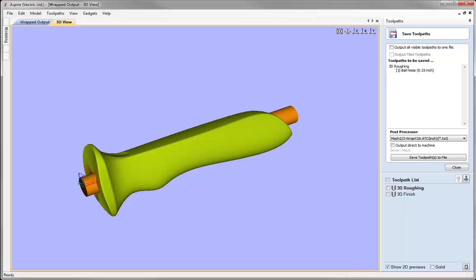At this stage I'm not going to save this file because we're not able to share this data as mentioned at the start. However, you have seen the complete process: setting up a wrapped job, importing a 3D model, orienting it, unwrapping it, adding a flat planar shape to create the cylinder that goes through the middle, and then calculating the toolpaths. It's important to note that you're not limited to 3D toolpaths — you could combine these with appropriate 2D and 2.5D toolpaths as well. That concludes this video.